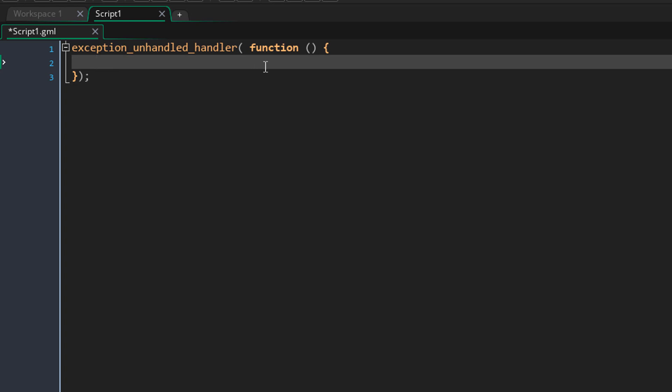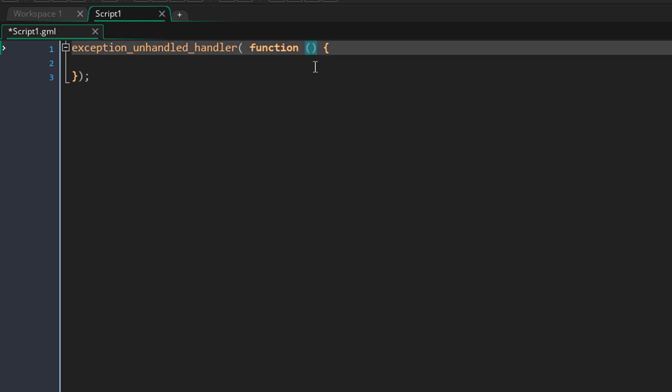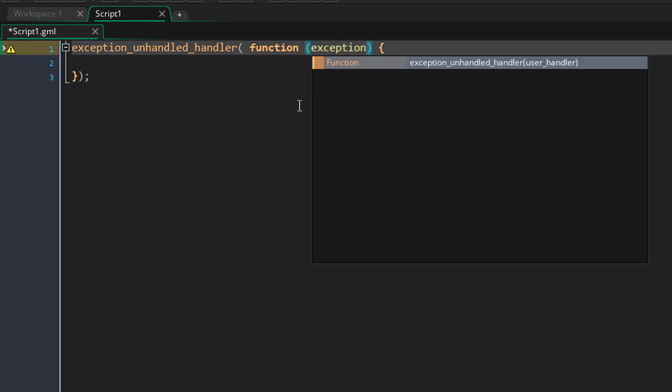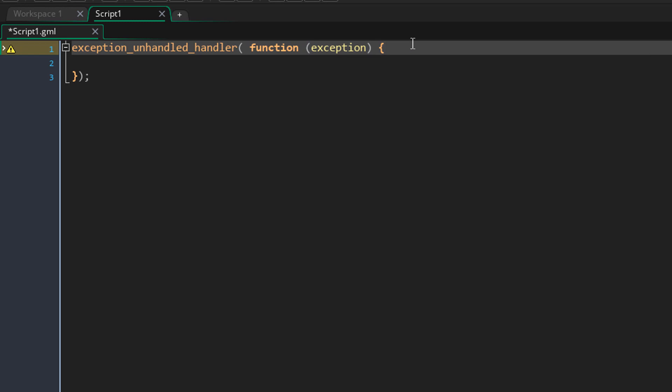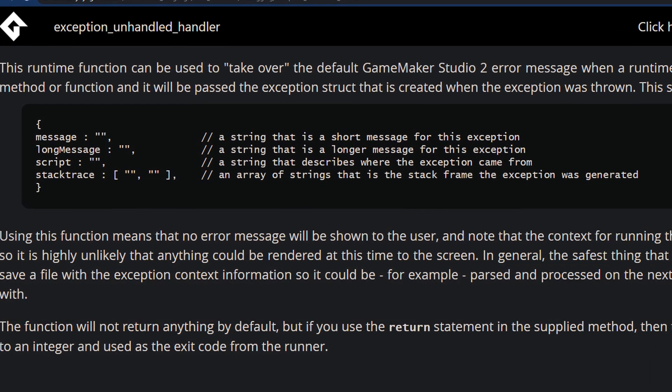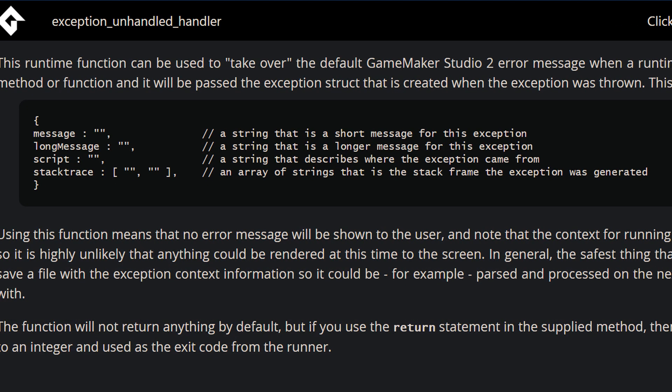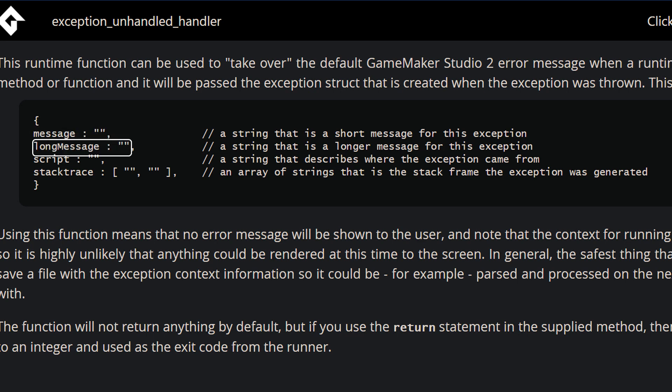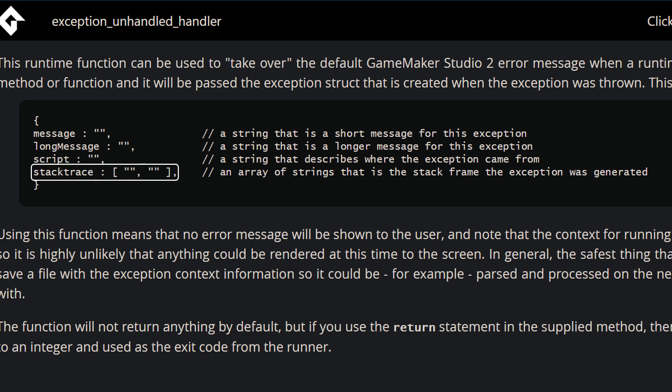You get one argument in this function and that is a struct with all the information about the exception or the error. According to the manual, this struct contains the following variables: a message variable with the error message, a long message with more information, a script variable which tells where the error occurred, and an array called stacktrace - a list of scripts that were called and resulted in this error.